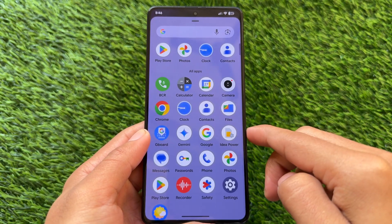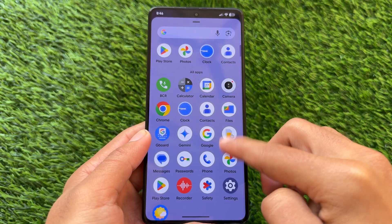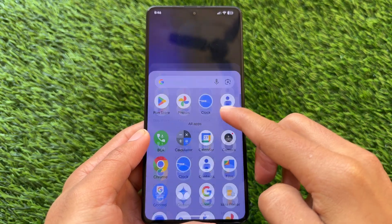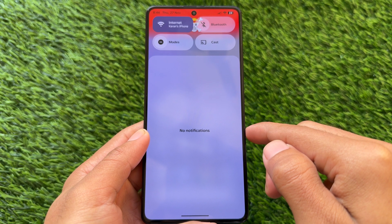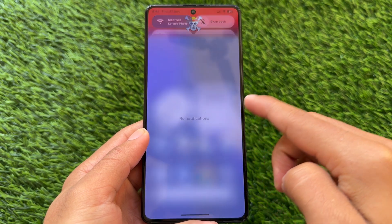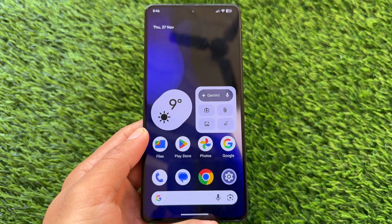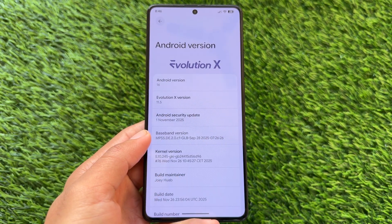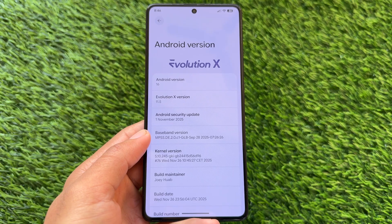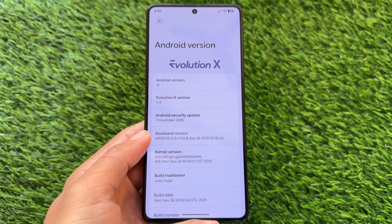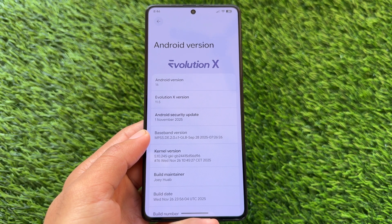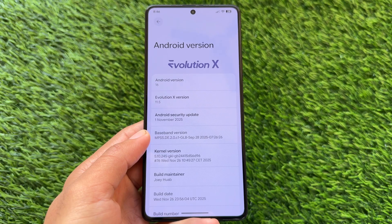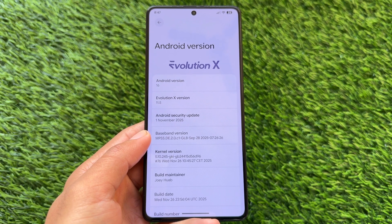Evolution XOS has been updated to the latest version, Android 16 QPR1. With this new update, a lot of features have been added and many things have been improved since the last update, because this is based on QPR1.